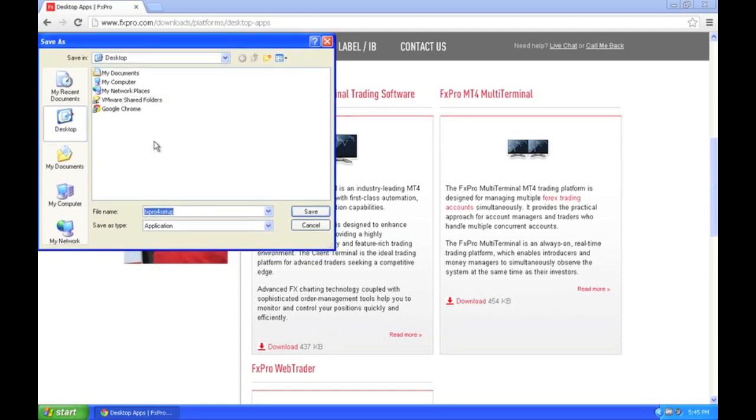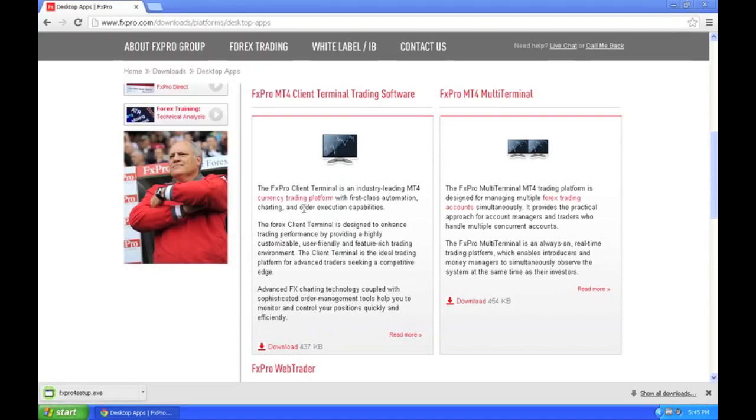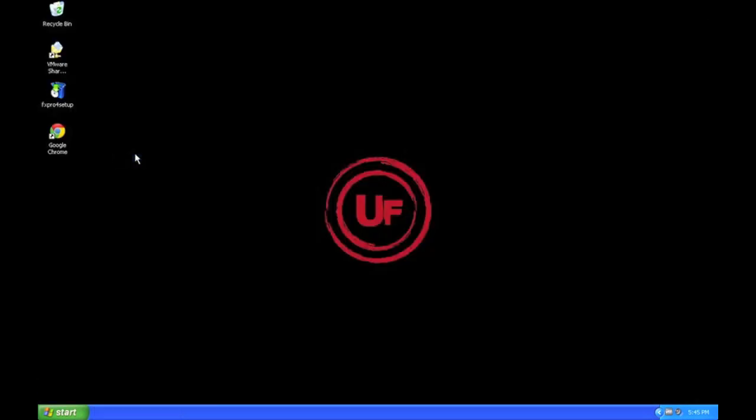Now, let's go ahead and save it to your desktop to make it easier. Okay, you can see the desktop, it's finished. I'm going to go ahead and close this. There is FXPro right there.